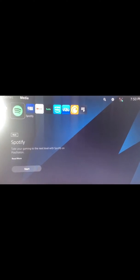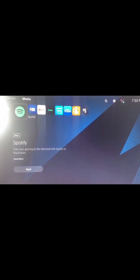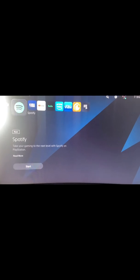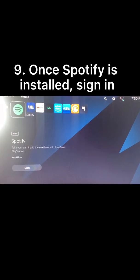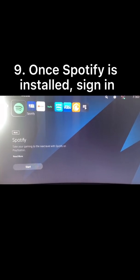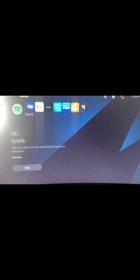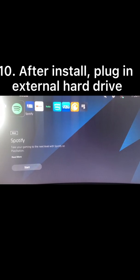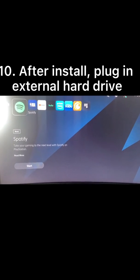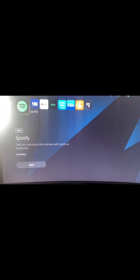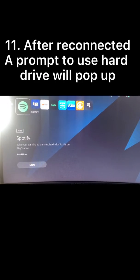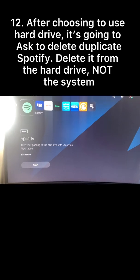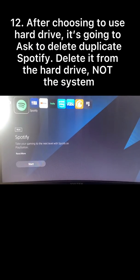Once the Spotify is on the PS5, what you would do after that is then replug in your hard drive. After it's safely been removed, it's going to give you a prompt to delete the Spotify on either the console or the storage.